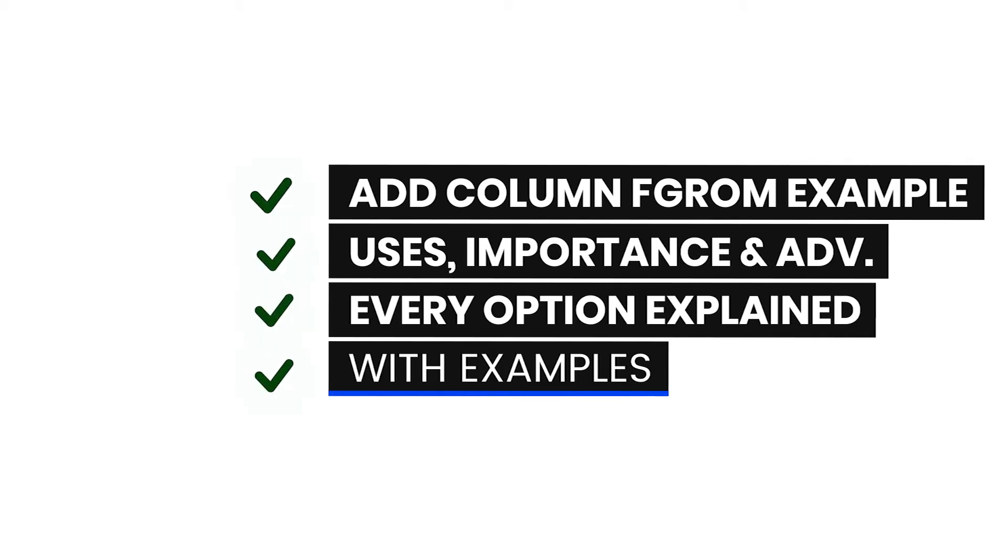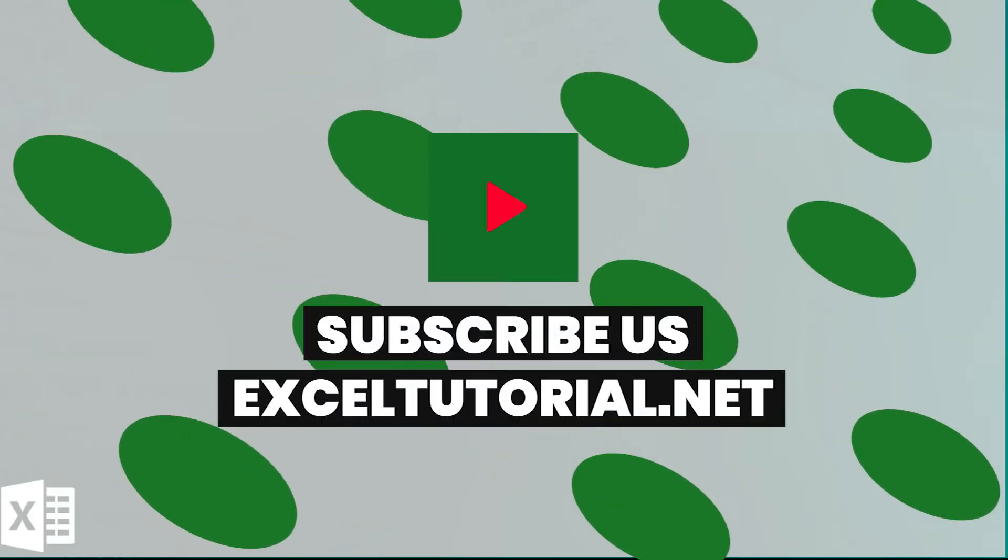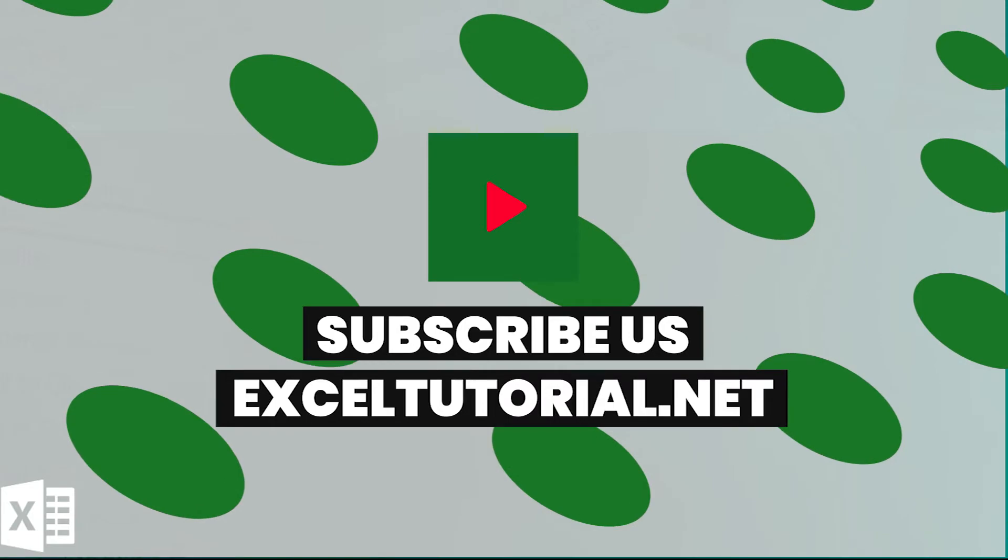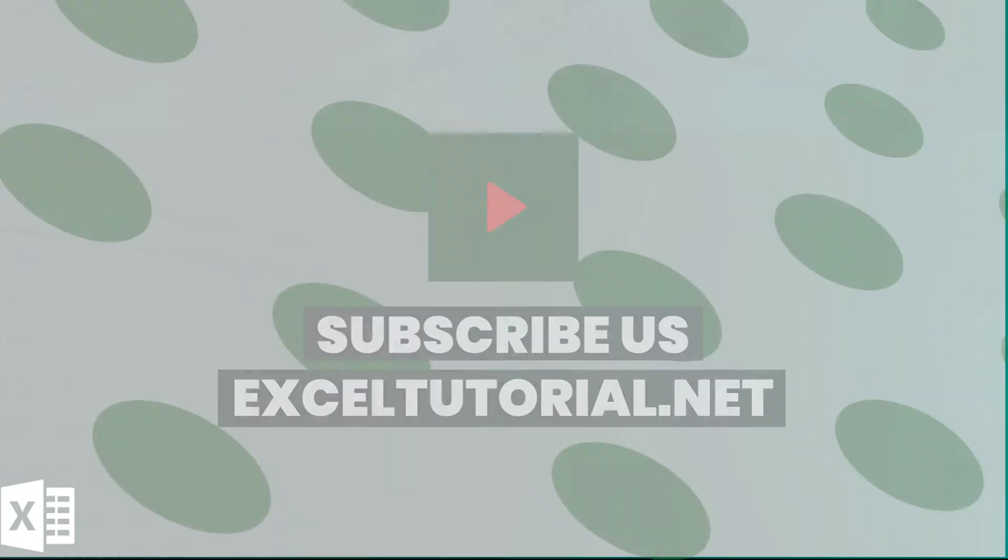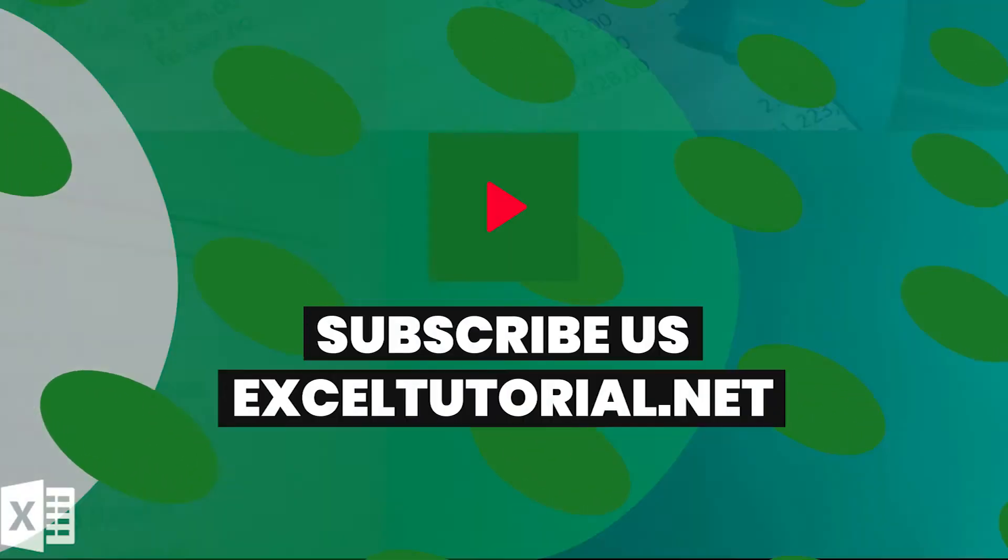What features are there, what limitations are there, we will do it in a little detail. If you haven't subscribed, please do it, because in the coming days we will cover the whole Power Query. Let's start.